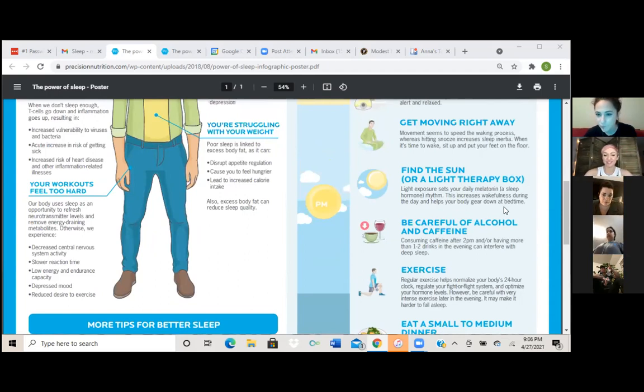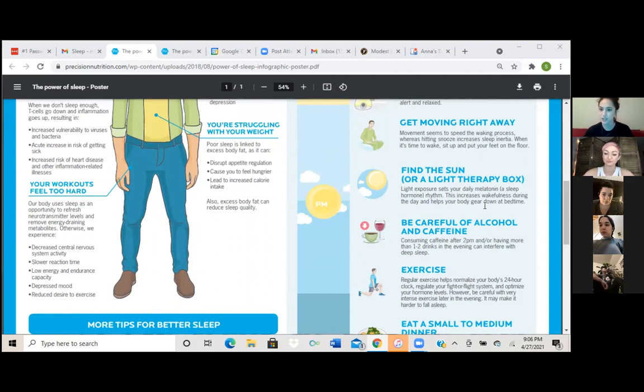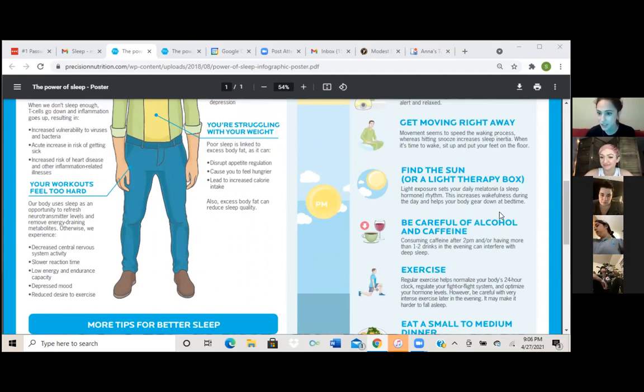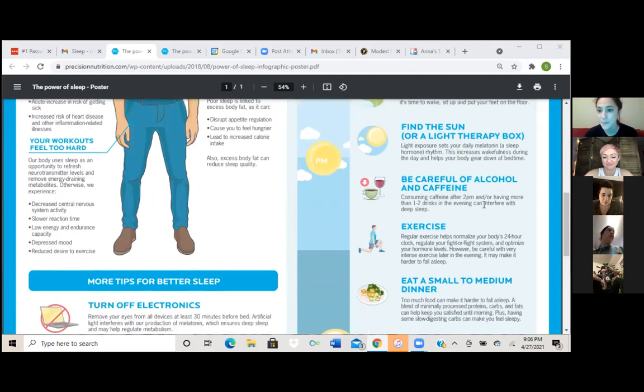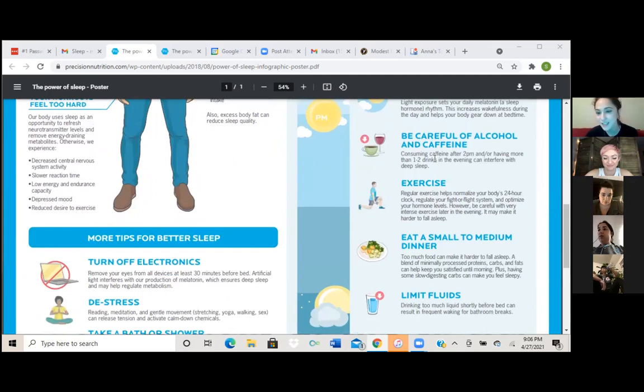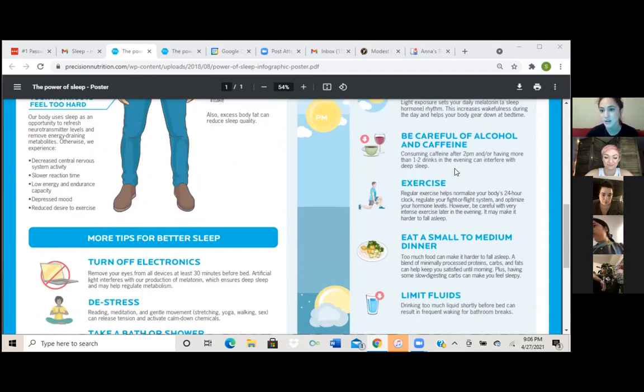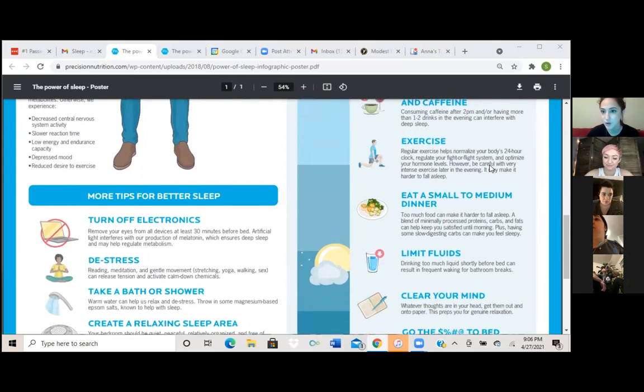Okay, let's see. Find the sun or light therapy box. Light exposure sets your daily melatonin and sleep hormone rhythm. This increases wakefulness during the day and helps your body gear down at bedtime. So we kind of just went over that one. Be careful of alcohol and caffeine, consuming caffeine after 2 PM or having more than one to two drinks in the evening can interfere with deep sleep.